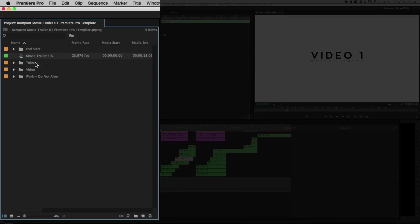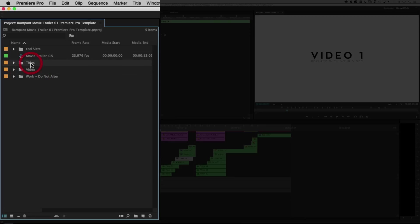Okay, so what else do we have? Well, we've got our end slate. We've got our titles and we've got our video. Like I said before, all you have to do is put in your video, change your titles, change your end slate, and hit export, right?